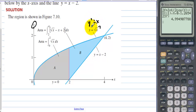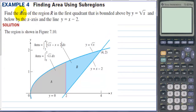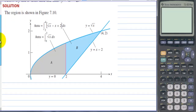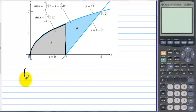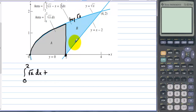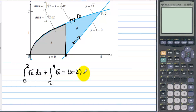We need to rewrite everything as x equals: squaring both sides of y = √x gives x = y², and adding 2 to y = x − 2 gives x = y + 2. There are two sub-regions: from 0 to 2 we find the area under just √x, since the line plays no role there. Once we hit x = 2, the line becomes relevant as the bottom boundary. So we add the integral from 2 to 4 of [√x − (x − 2)] dx.